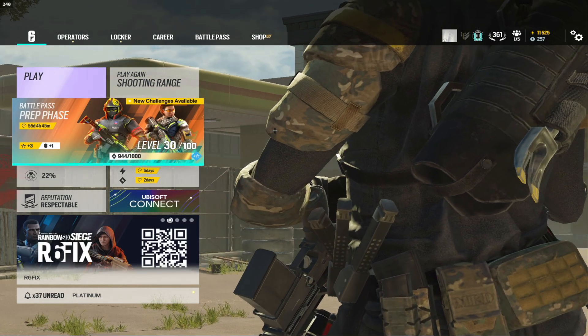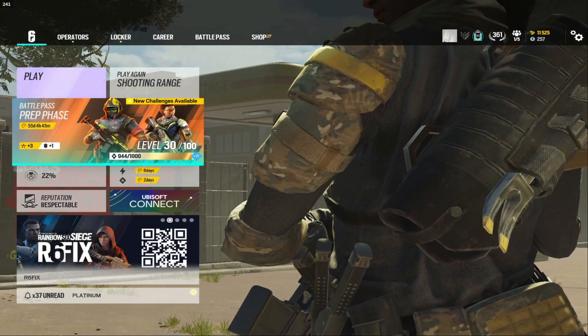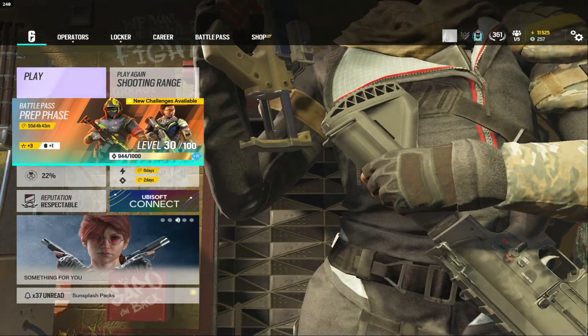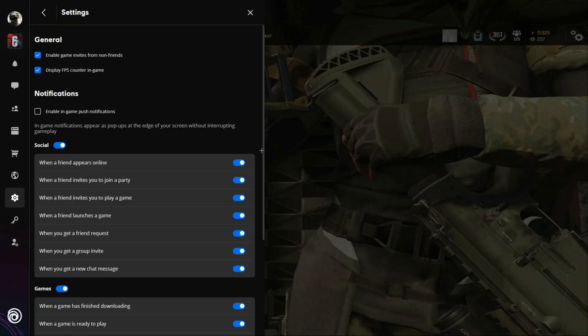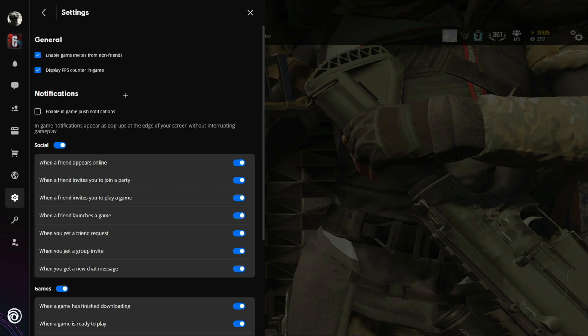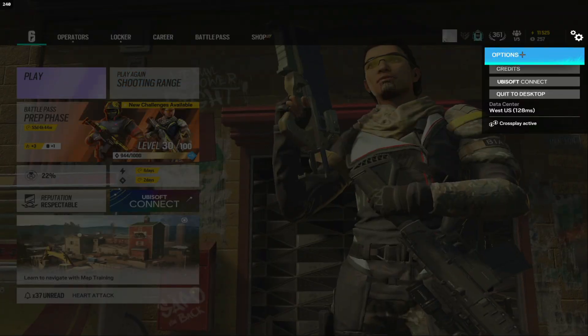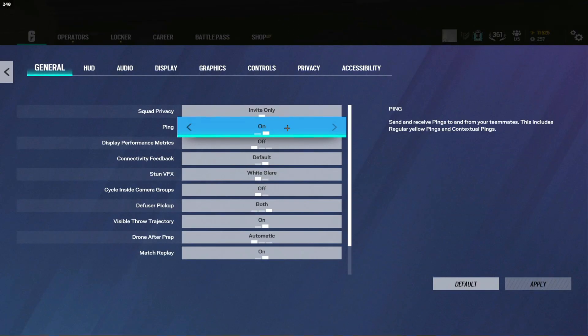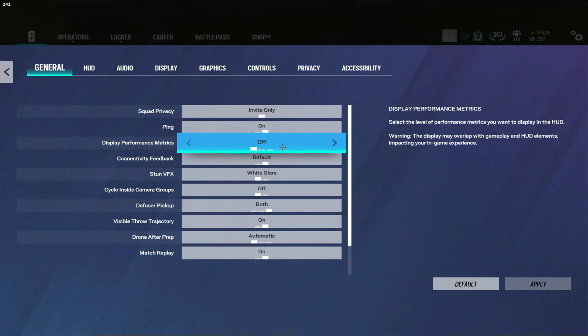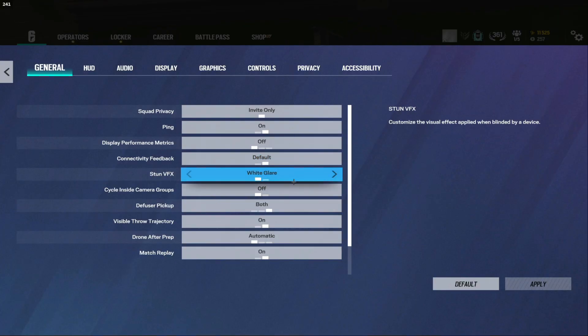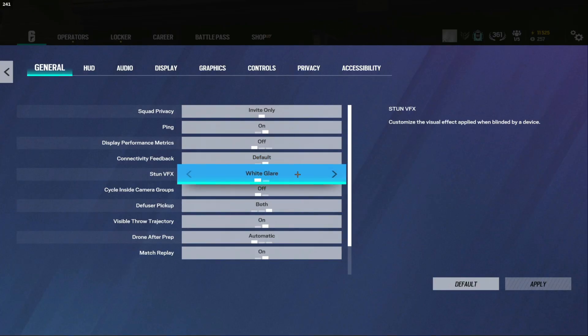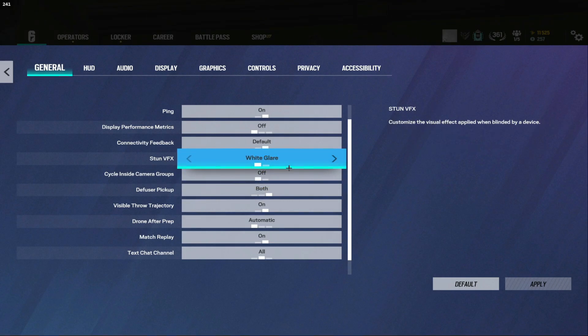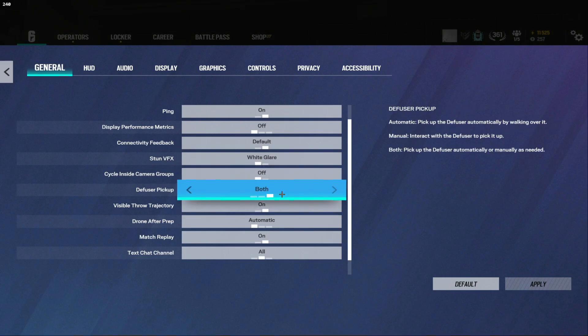Now moving on to siege I'm on my alt account right now but my settings are always the same across both accounts. You want to go into overlay and then click settings here and then make sure display FPS counter in game is enabled. Now this is personal preference but I always have enable in-game push notifications disabled so it doesn't take up like a quarter of the screen and get you killed sometimes. Really random and probably not likely but still I always have this disabled.